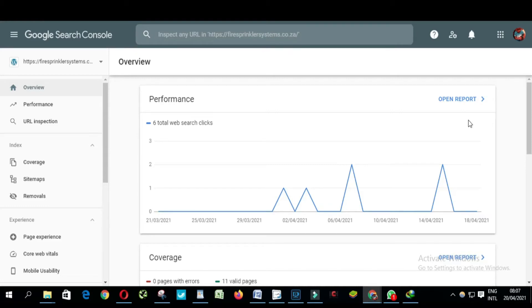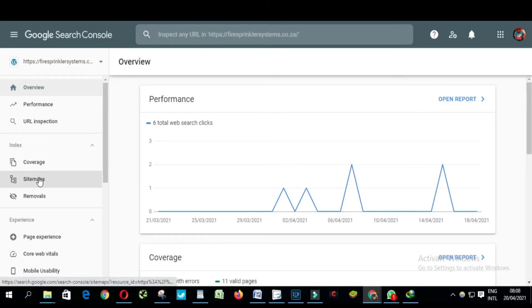Good morning everyone. In this video I'm going to teach you how to delete a sitemap on Google Search Console. Log on to your Google Search Console and click on Sitemap.